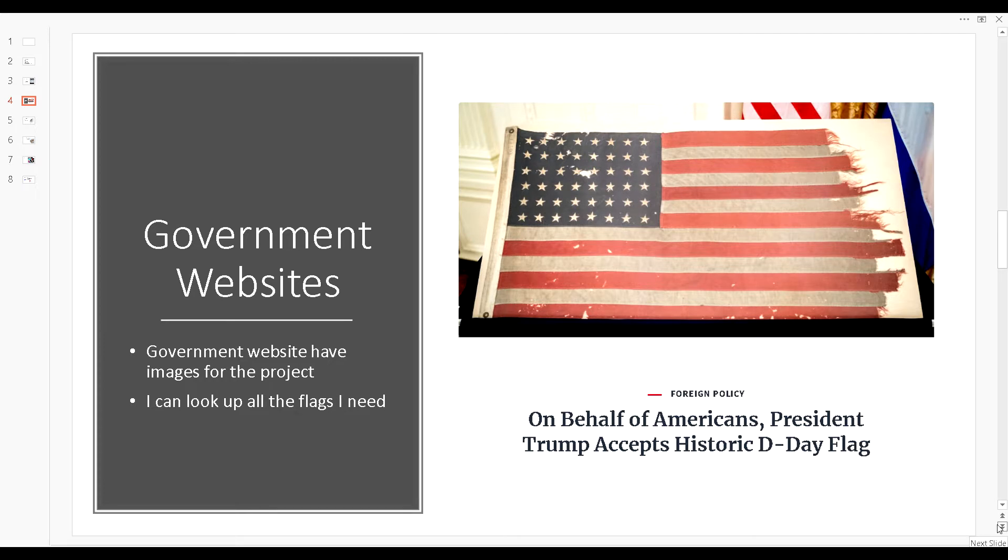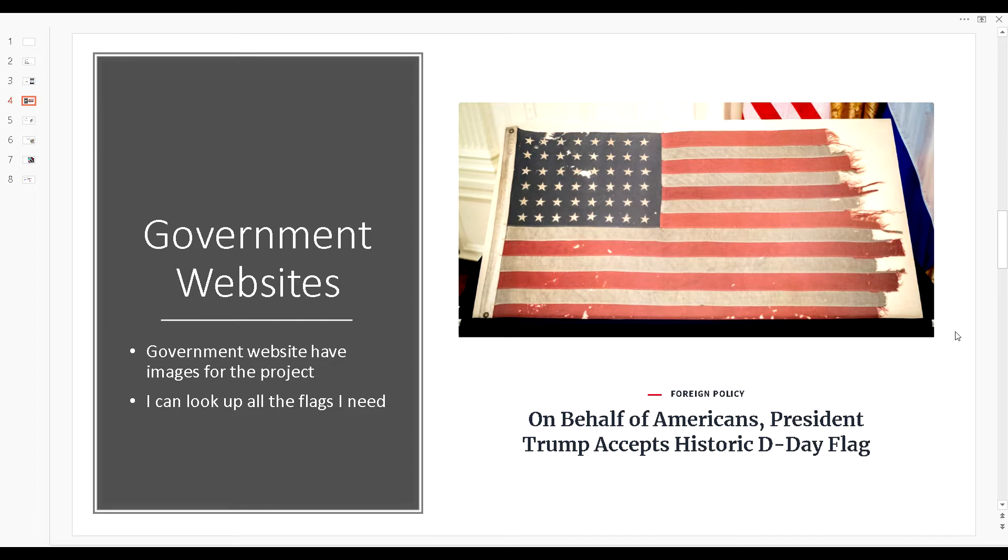The government websites - when I went to the whitehouse.gov website it had this image of the United States flag. This would naturally be one of the images that I'll take a snippet of and save it into the hard drive so I could label it as the American flag.